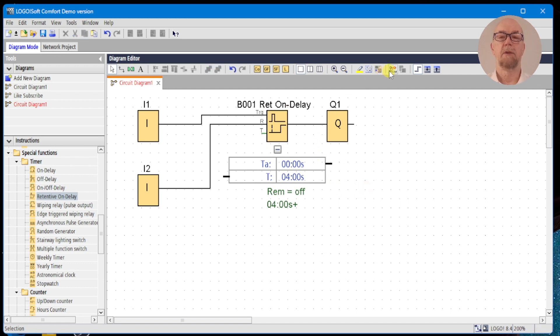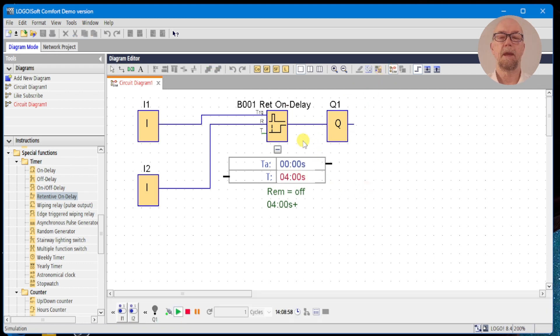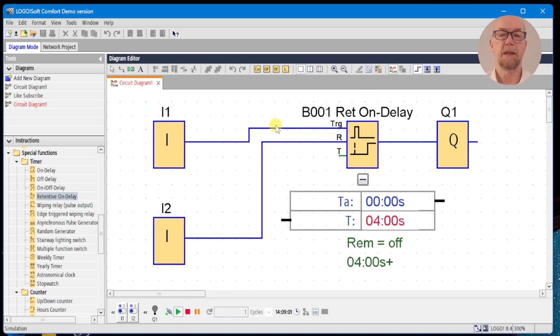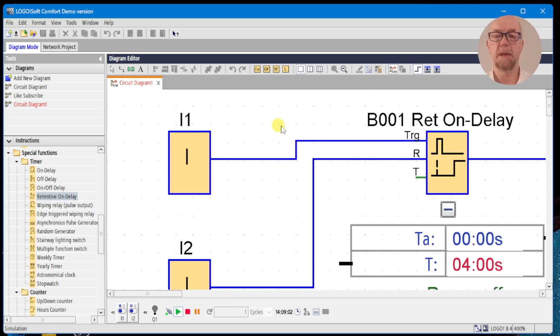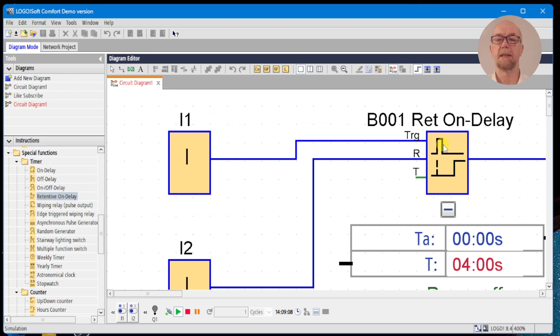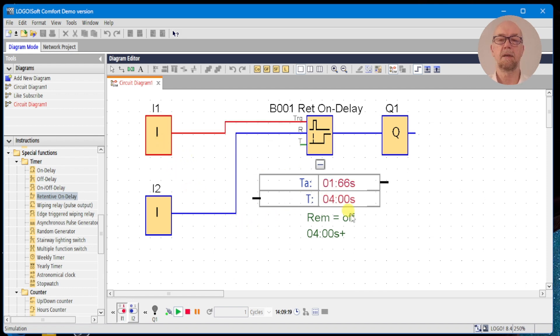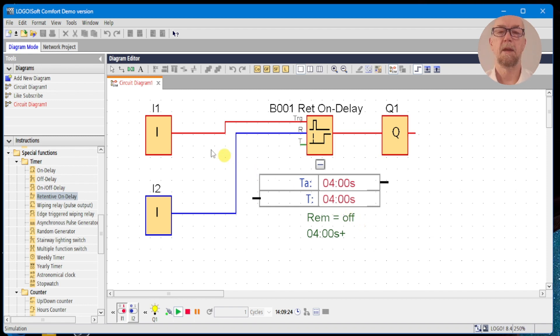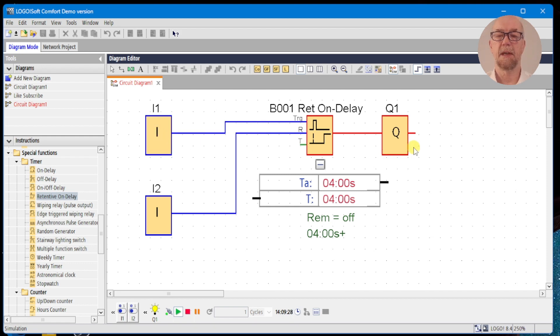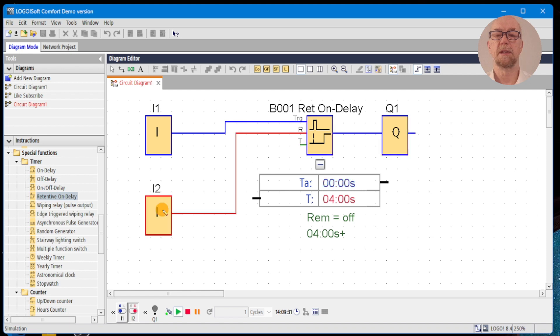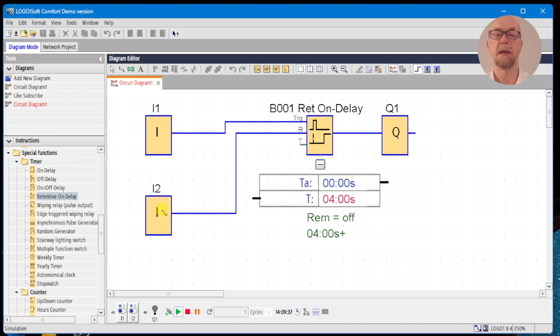We run the simulation, and what we're expecting given the symbol here is that we're going to set the trigger high - that will start the time delay, and even if the trigger goes low again, the timer will time out and the output will turn on. So watching the simulator, we turn the input on, and after four seconds the output turns on. We turn the input off and nothing happens - the output remains on.